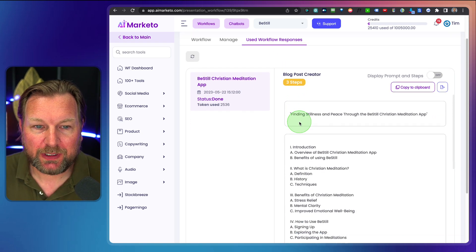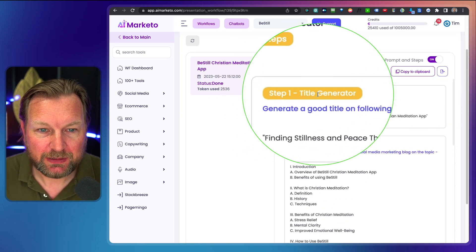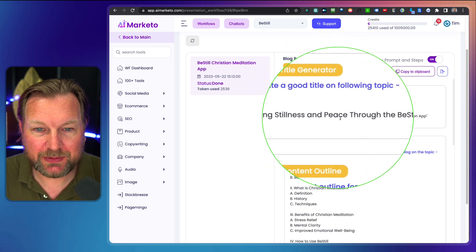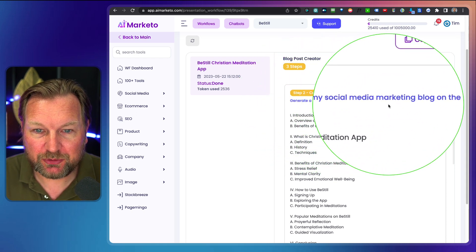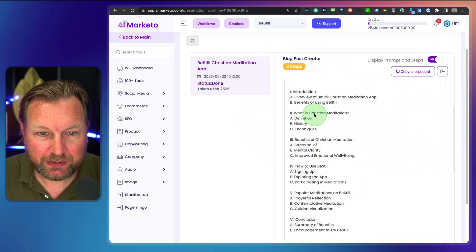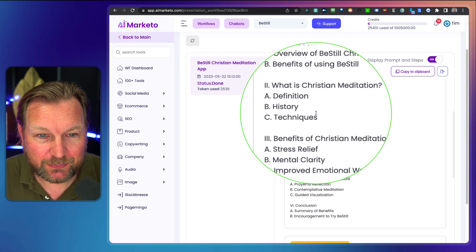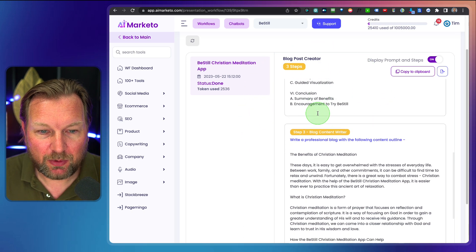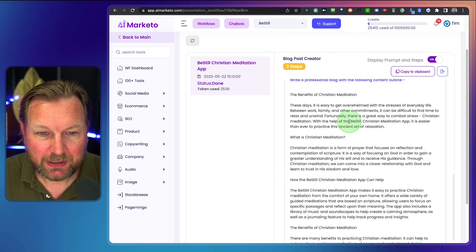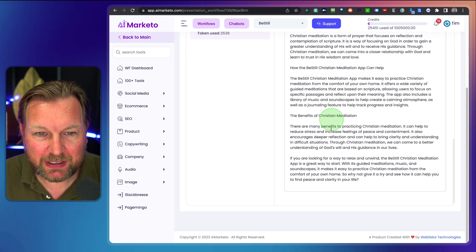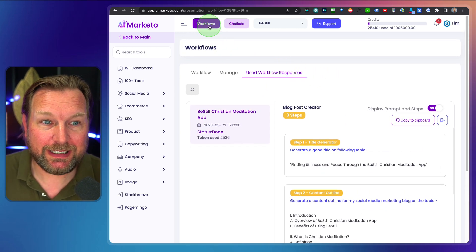After one minute, this is what has been created. You can see the title generated: 'Finding Stillness and Peace Through the Be Still Christian Meditation App.' Then the content outline: introduction, overview of the meditation, the benefits, what is Christian meditation — definition, history, techniques. And here you can see the blog that has been created: the benefits of Christian meditation, with all the extra content written. So these three steps have been done all inside of a workflow.